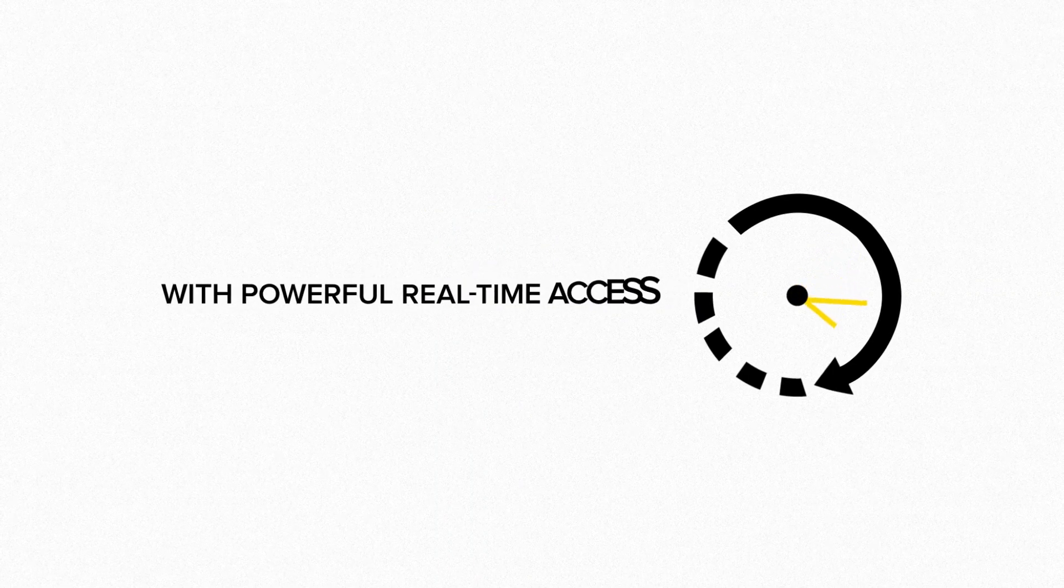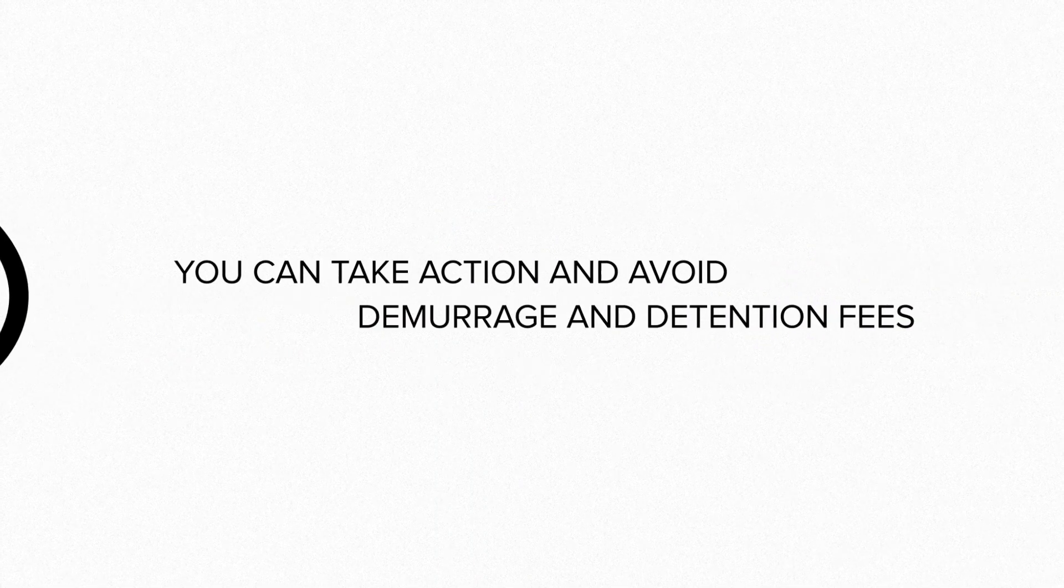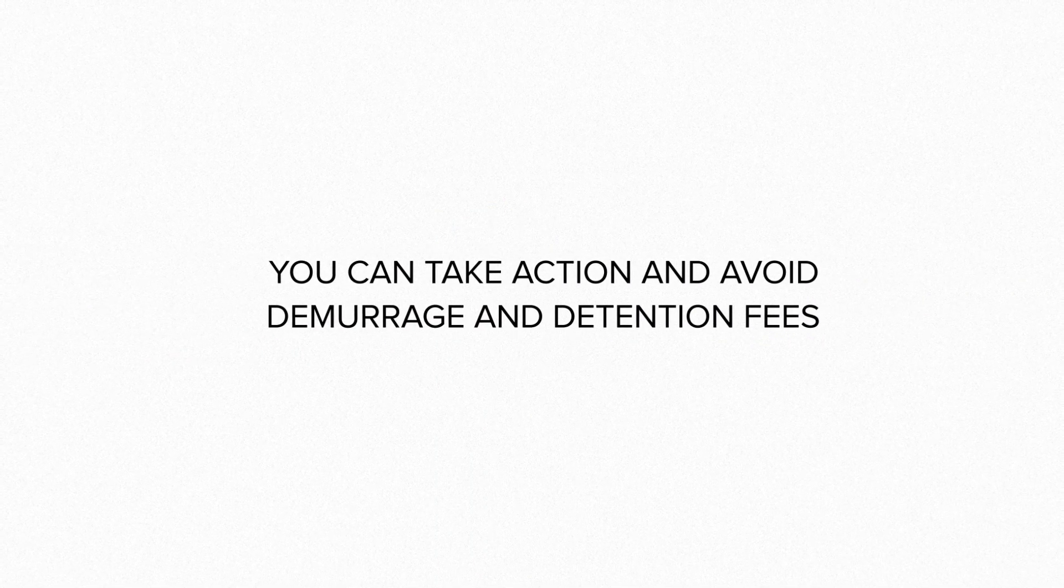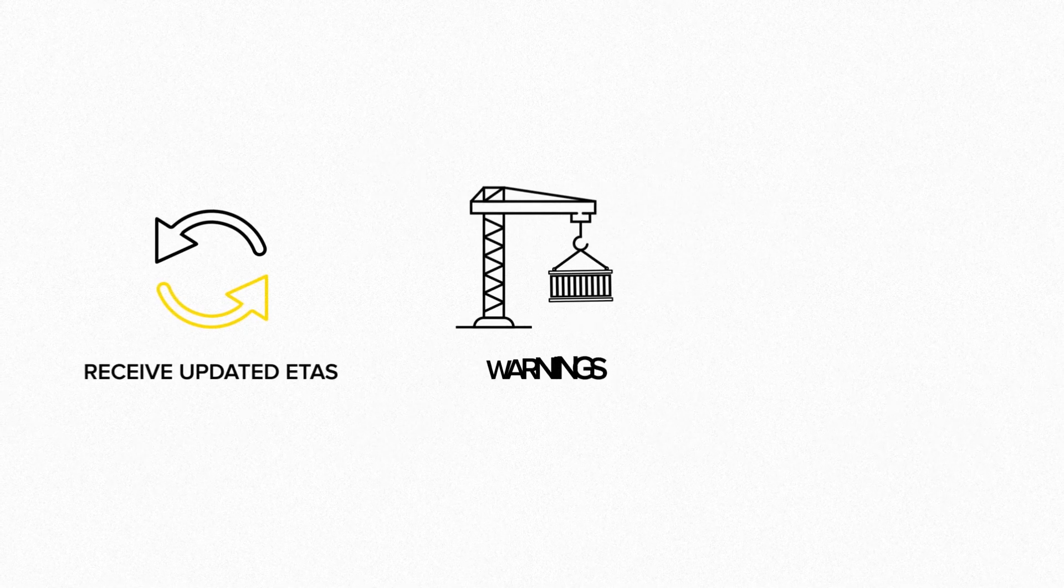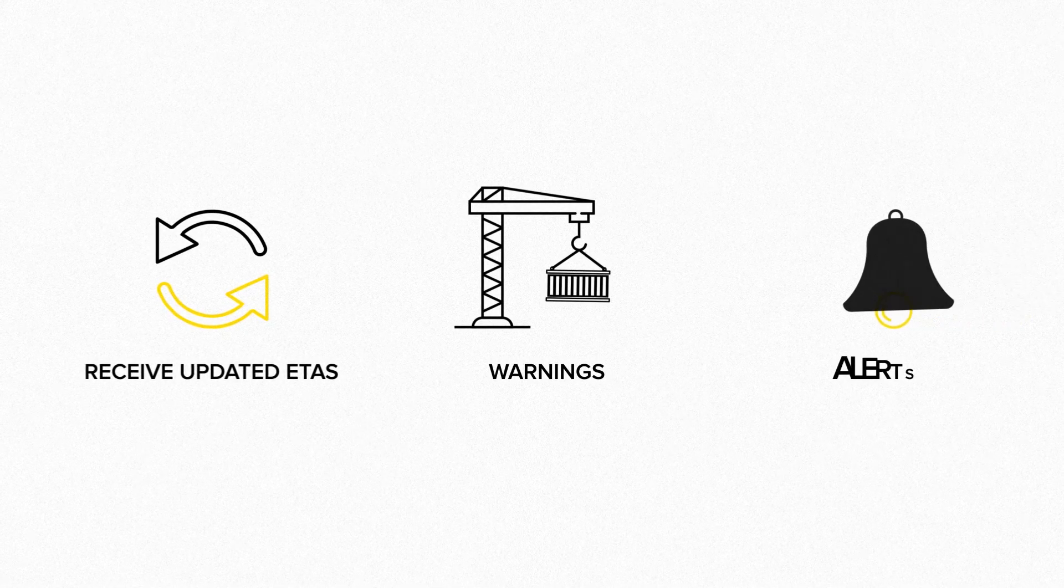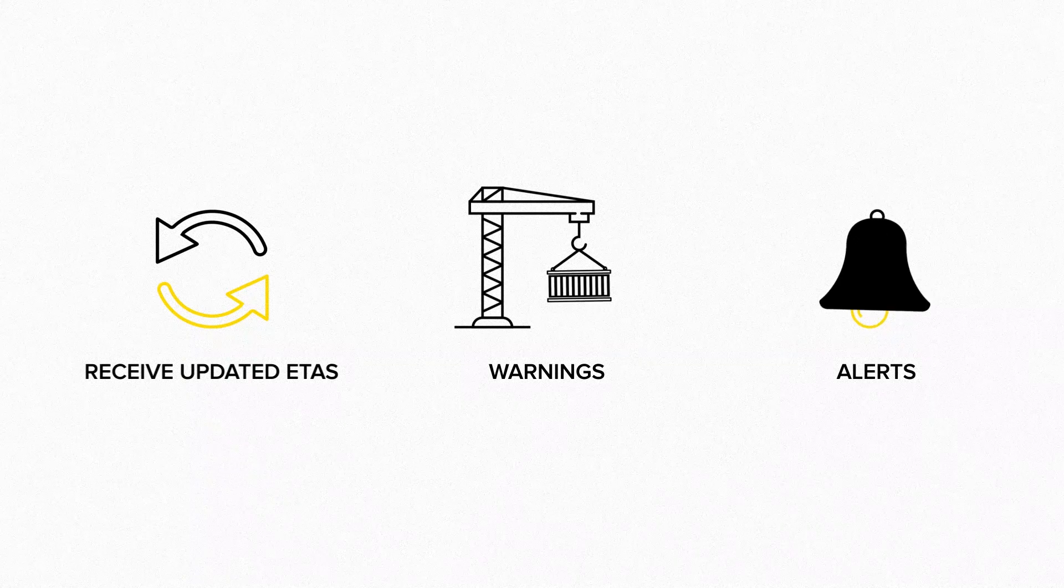With powerful real-time access, you can take action and avoid those surprise demurrage and detention fees. Receive updated ETAs, rollover warnings, exception alerts, and carrier performance analysis.